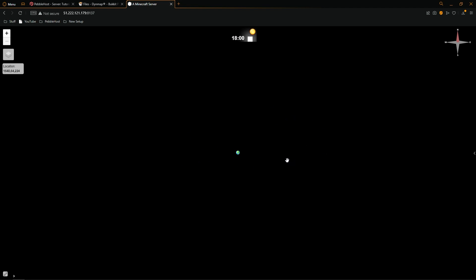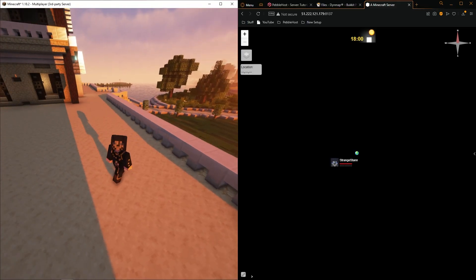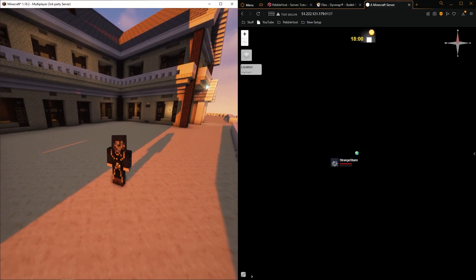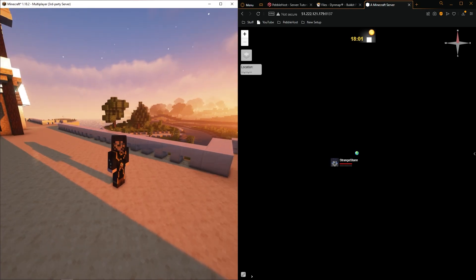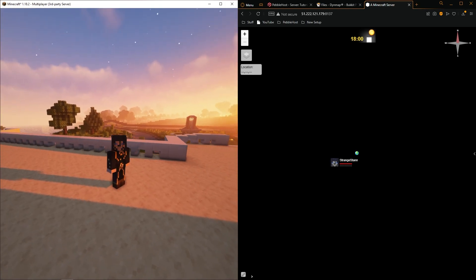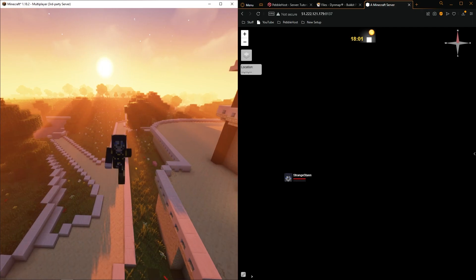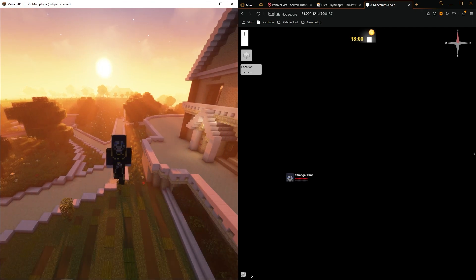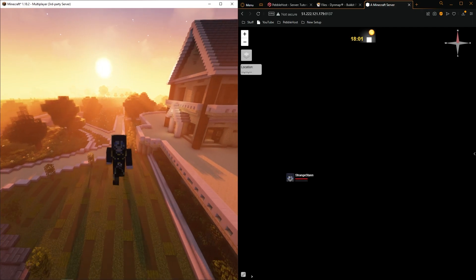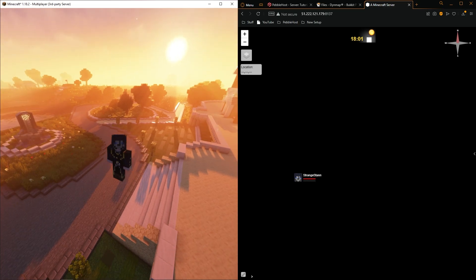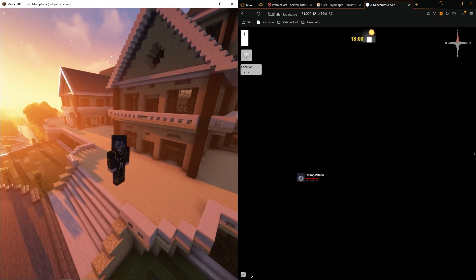Press Enter and the page may currently look black — that's because we haven't started a render yet. Let's join the server. With Minecraft and the Dynemap website side by side, you can already see your player on the map. If you zoom in you can see yourself moving around in real time, with just a small delay.